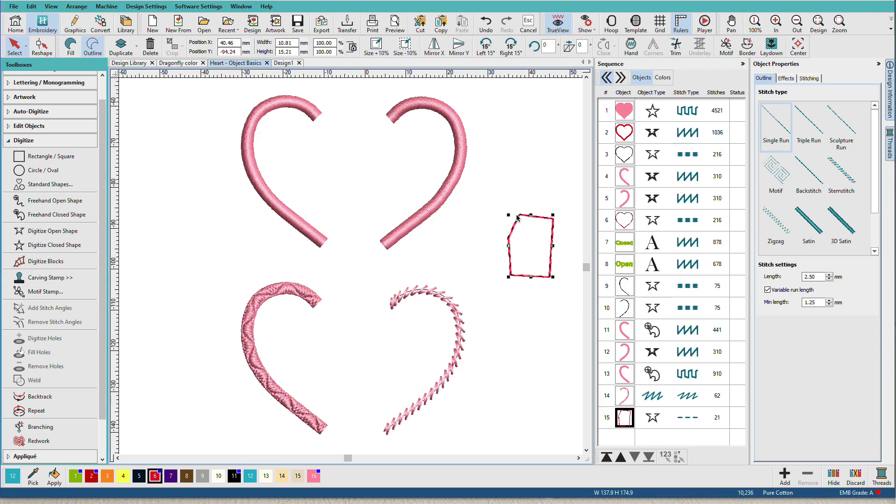In the next few videos in this lesson, we'll cover using the first eight tools in the digitizing toolbox that are used for creating open and closed shapes. Then in the next lesson, we'll put some of those tools to use and create a simple design from included artwork.